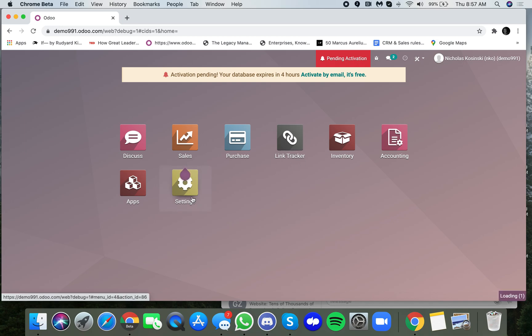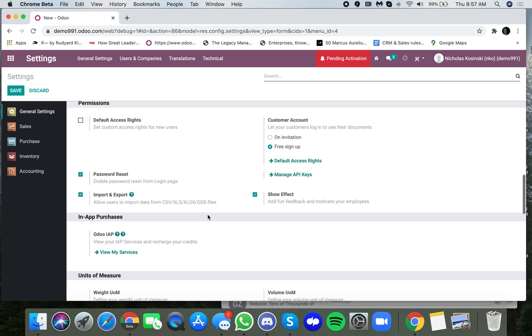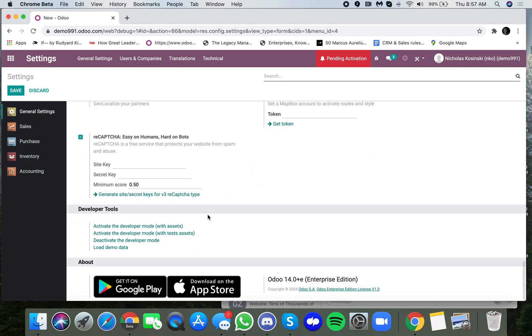You want to then go into settings, scroll again to the bottom, and here you will see the options to load demo data.